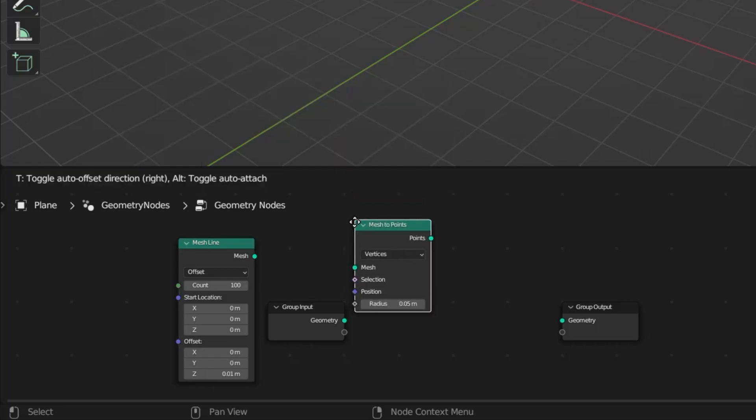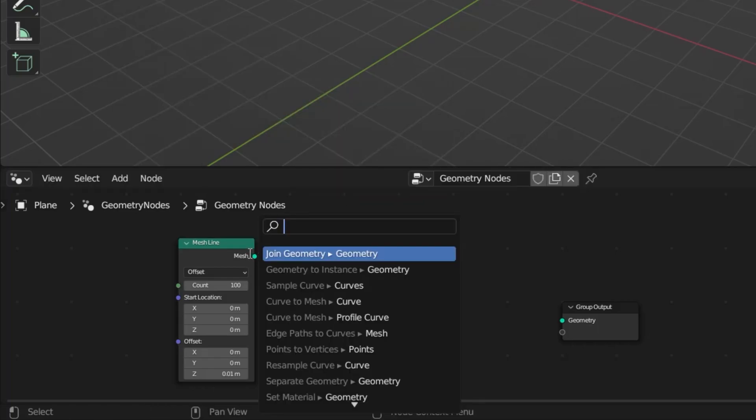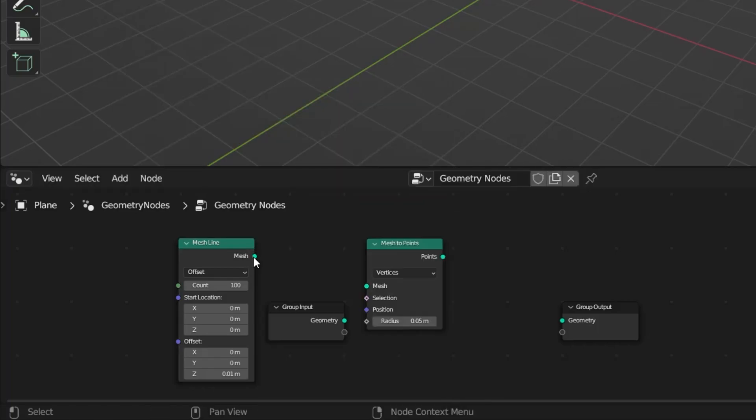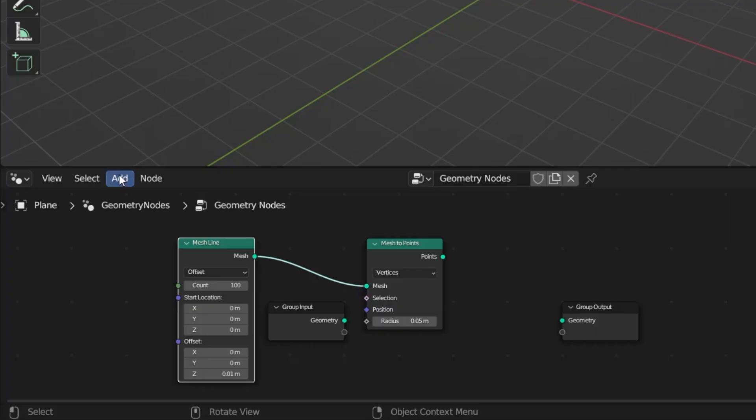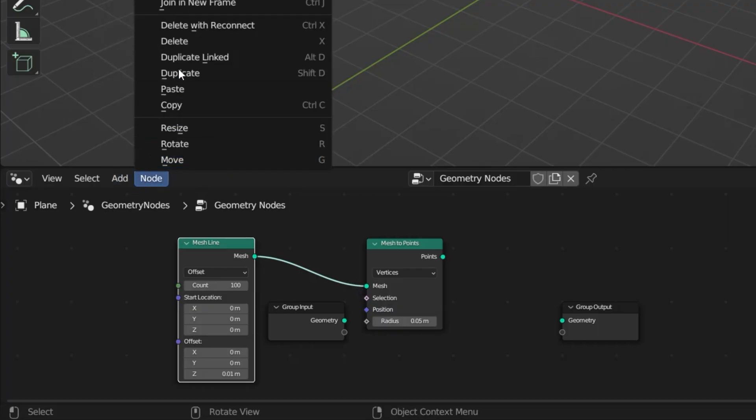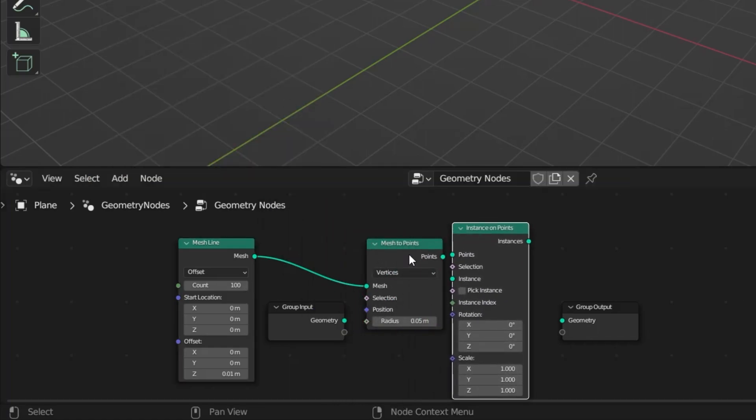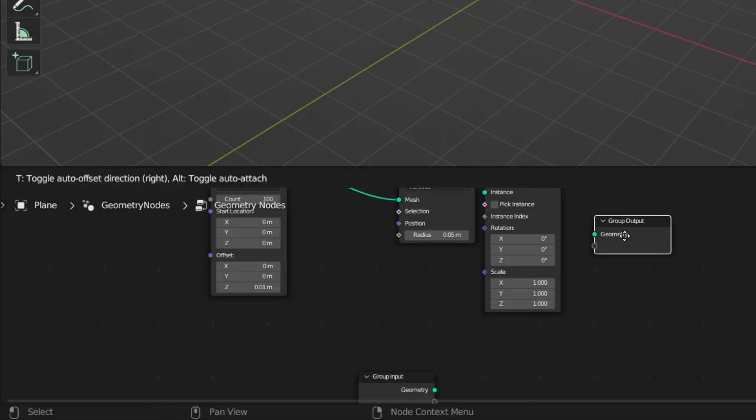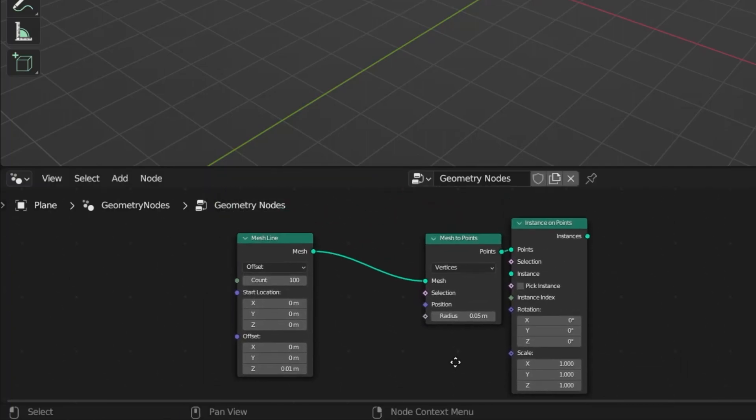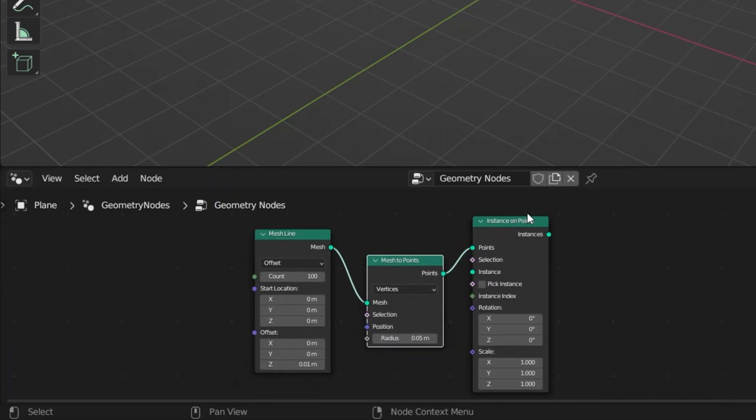And then I come back to the mesh option under add again. I select the mesh to points option under operations. And then I connect the output of the mesh line to the mesh input of the mesh to points. And then I come back to the add menu again. And I select the instance on points option under instance.